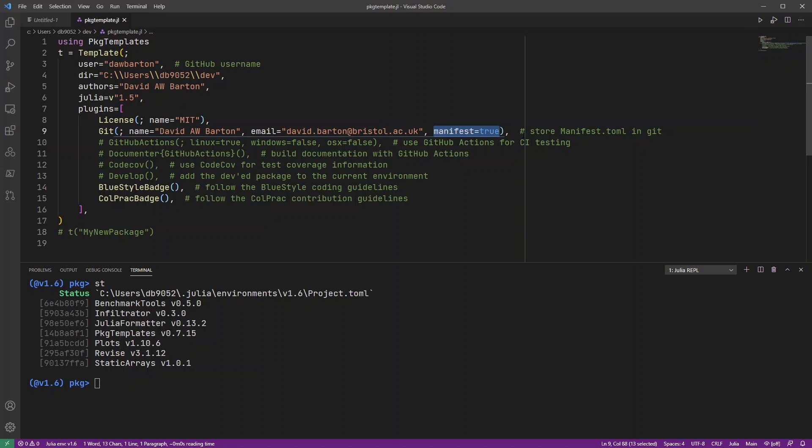is I've enabled the manifest to be stored in Git. So storing the manifest of your project in Git means you're automatically storing all the versions that you're using for the different packages.